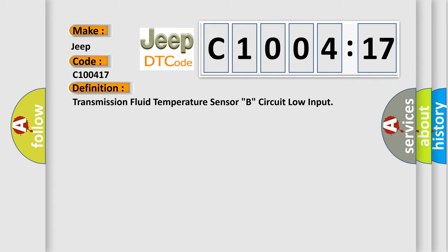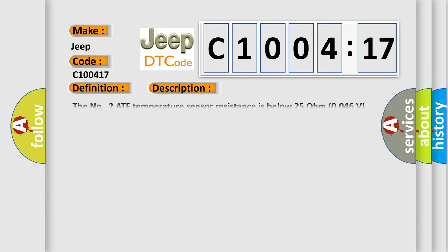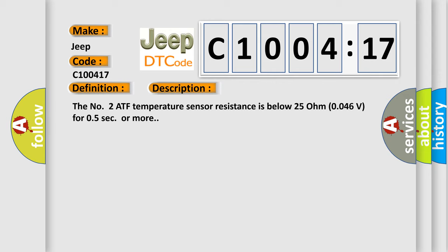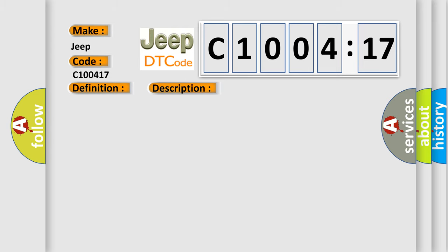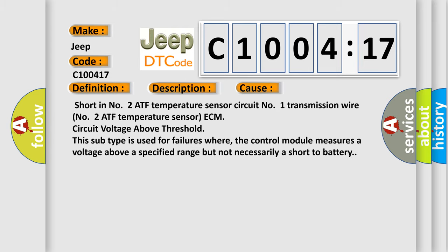And now this is a short description of this DTC code. The number 2 ATF temperature sensor resistance is below 25 ohm (0.46V) for 0.5 sec or more. This diagnostic error occurs most often in these cases: Short in number 2 ATF temperature sensor circuit number 1, transmission wire, number 2 ATF temperature sensor, ECM circuit voltage above threshold.